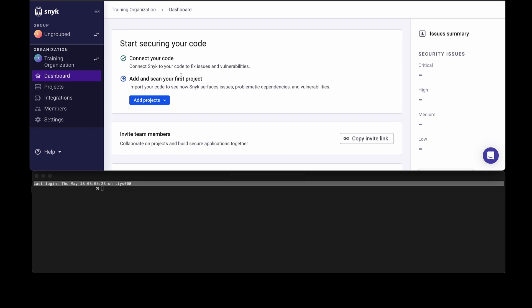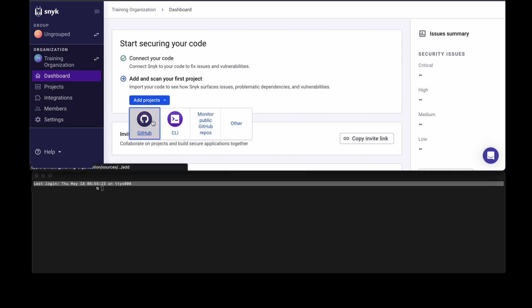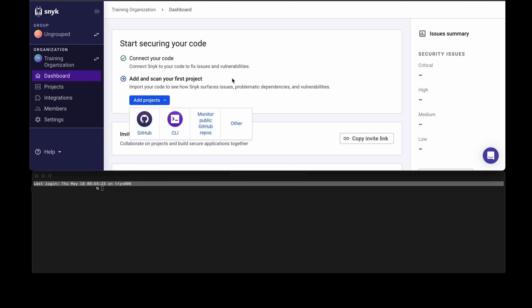It is important to note you can connect to your code repository and onboard your projects from GitHub or any of the other git repositories that Snyk supports. You can even monitor public repositories as well.